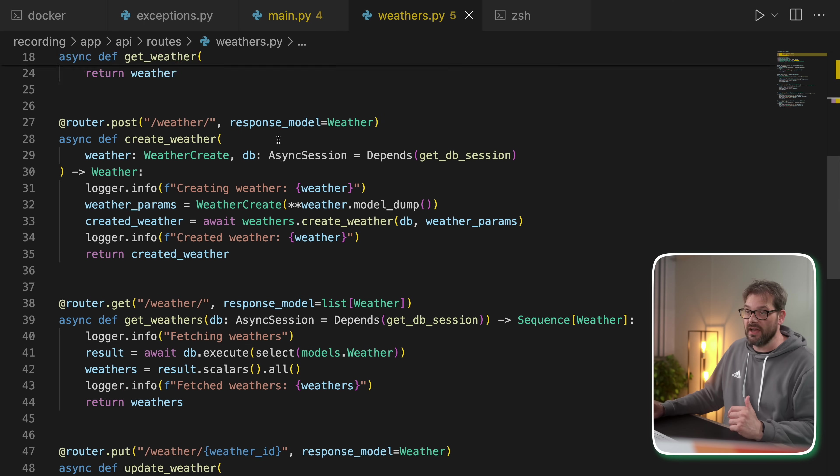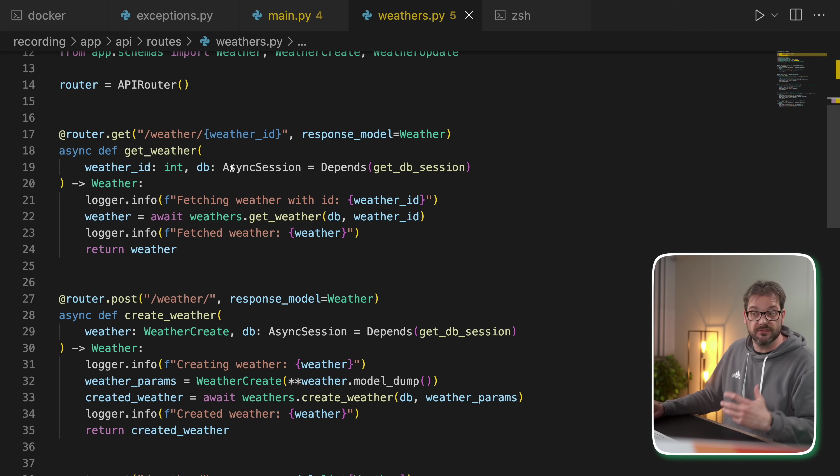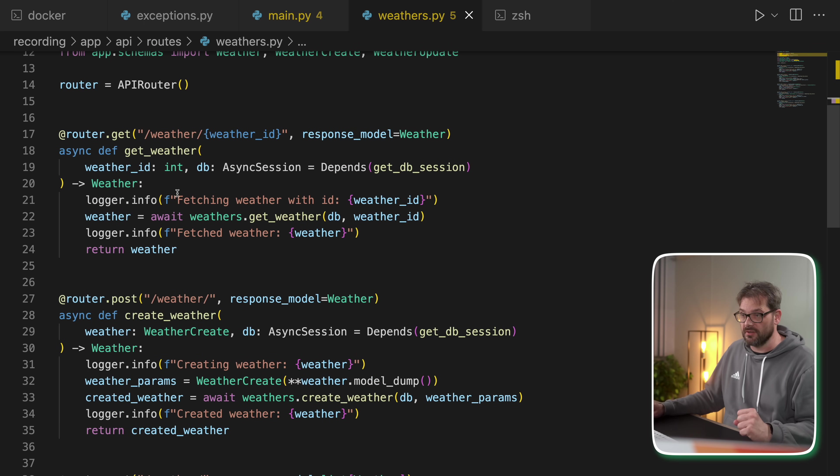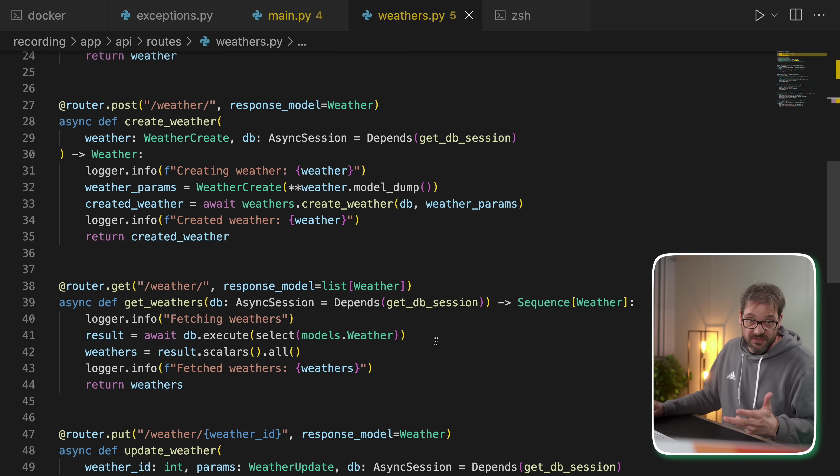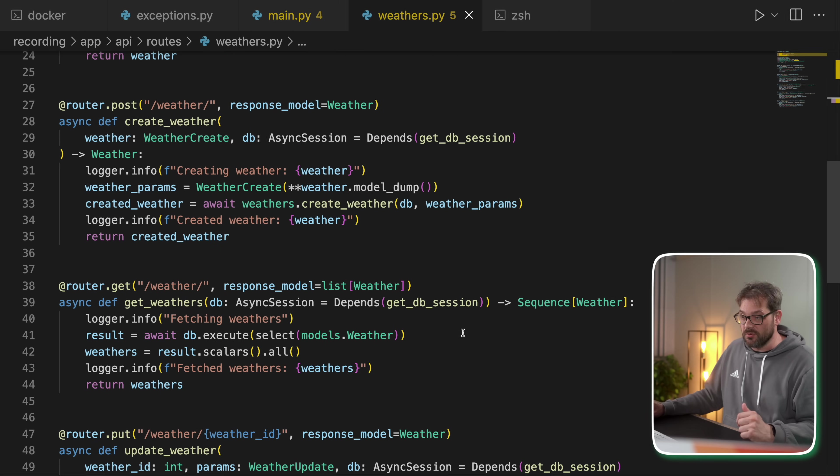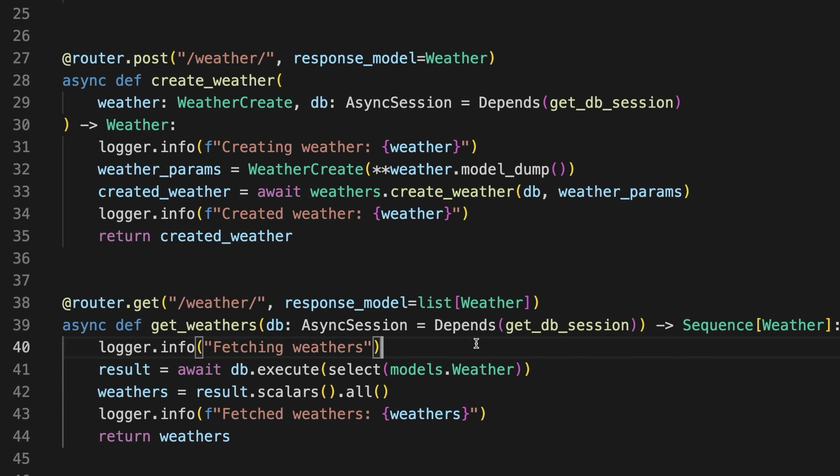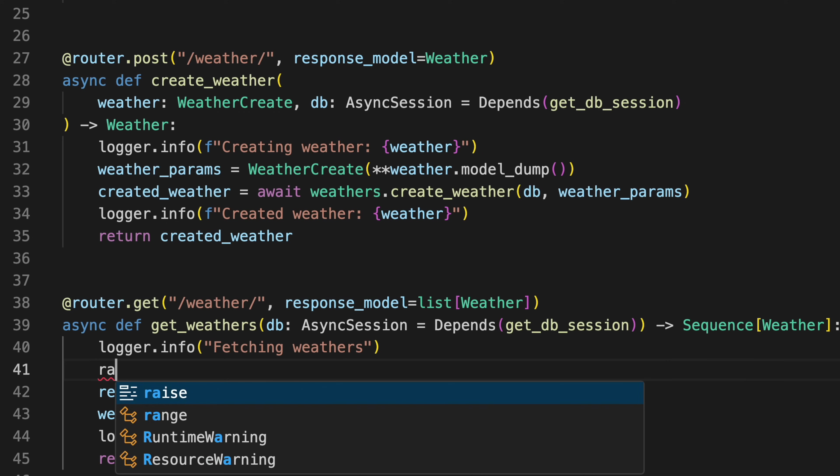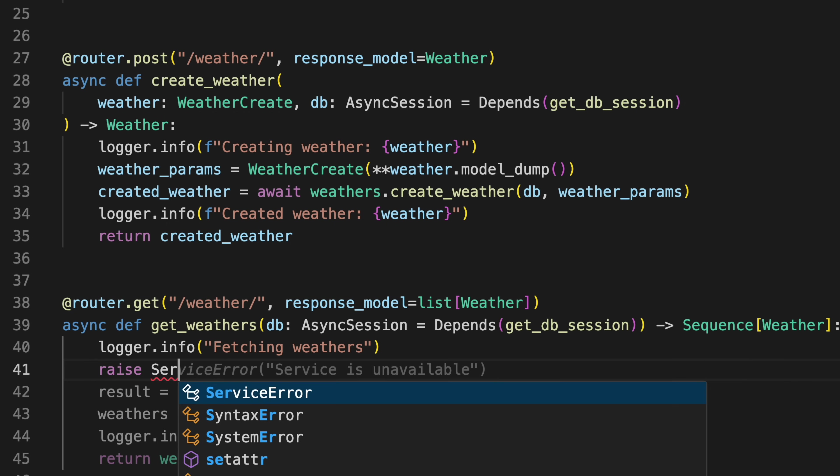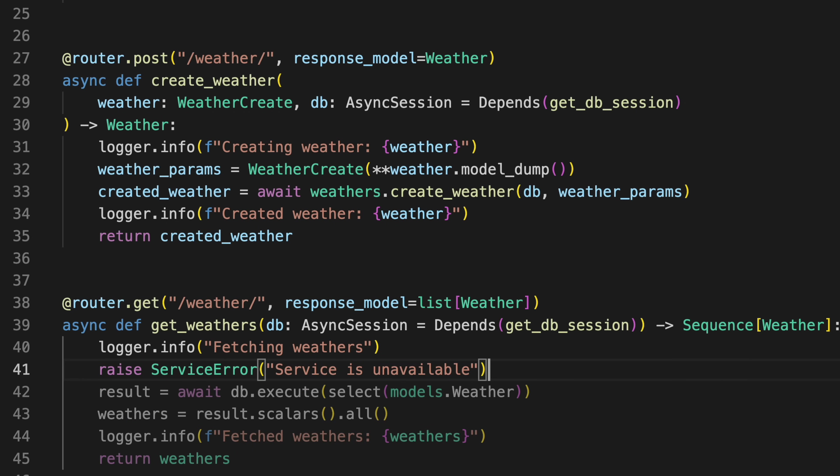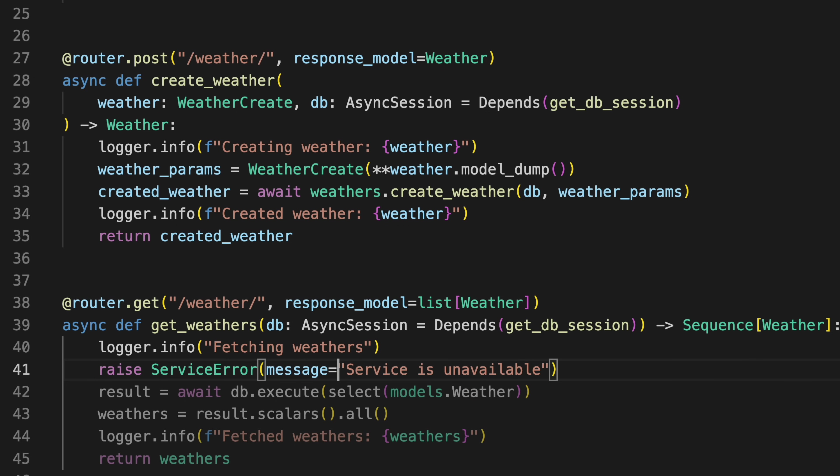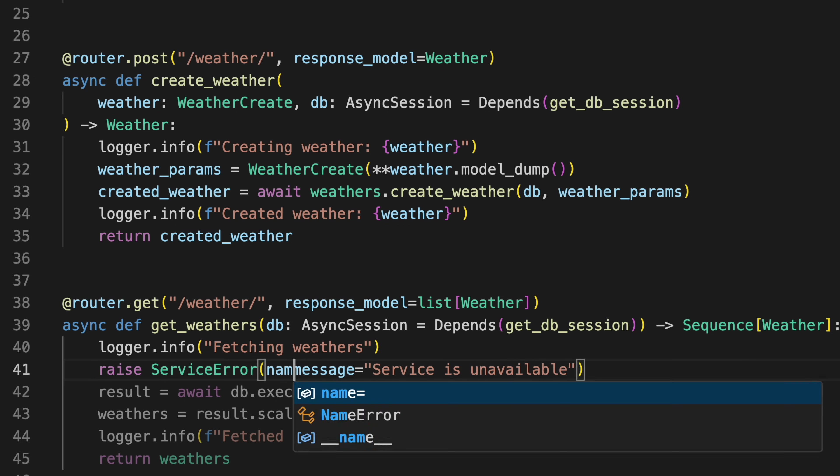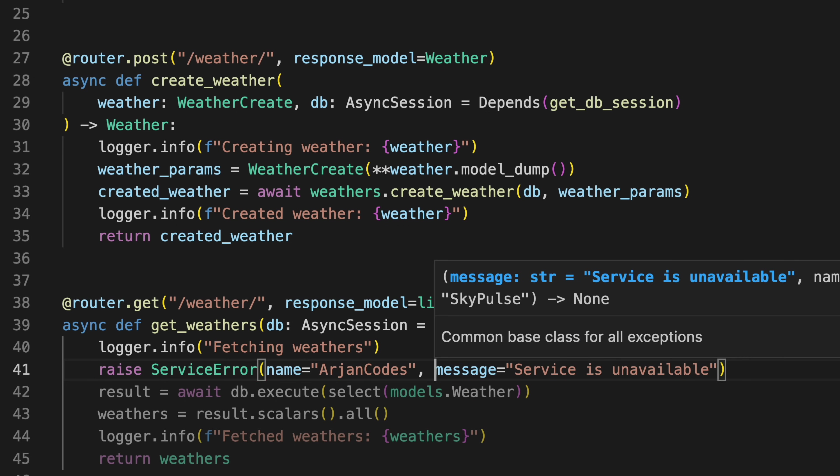So here I have one of the routers. This is the router to get weather information. So there's the standard CRUD operations. So let's see what happens if we raise an error. So this get request, I'm going to raise a service error that the service is unavailable. And that's the message. And I can also give this a name like so. Let me save this.